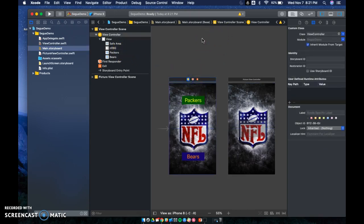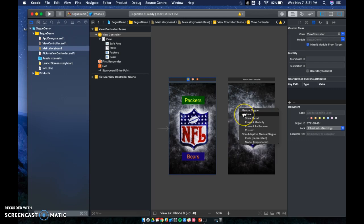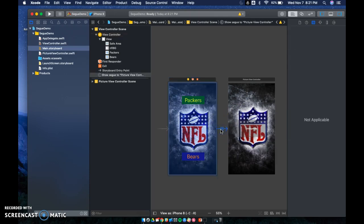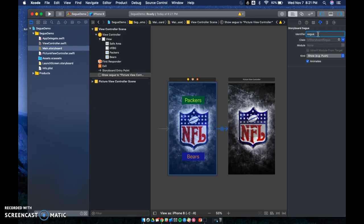Option number one is to take your controller and hook it up. I held down the Control button, clicked my view controller, and dragged it to the next one — and as you can see, there is my segue. I need to name this segue something descriptive for the code, so I'll name it segueToPhotographViewController — something that describes what it's going to do, like 'segue to picture view controller'.